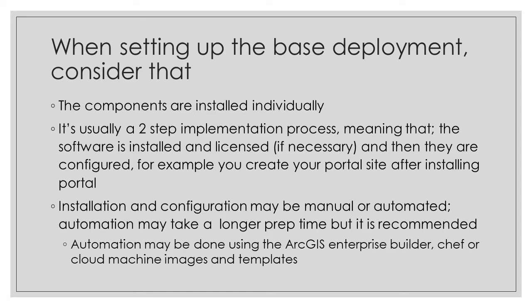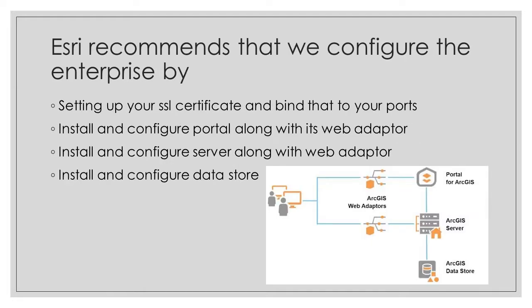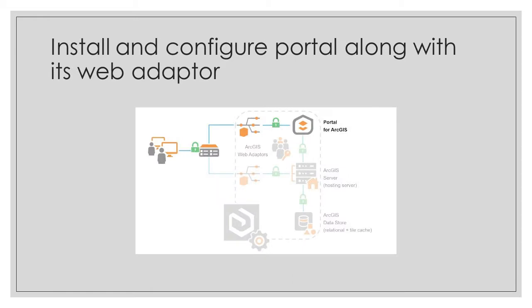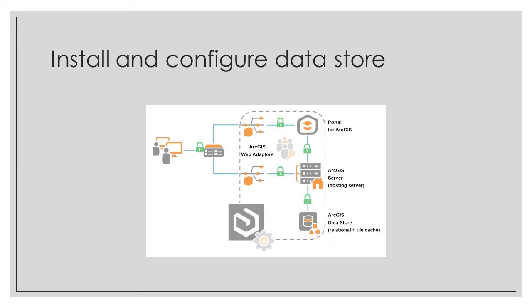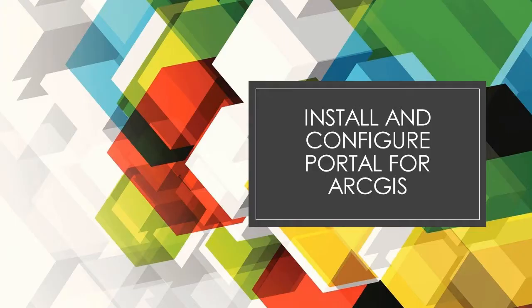Now, Esri recommends that we configure the enterprise by first setting up your SSL certificate and then binding that to your default ports. Then you will install and configure your portal along with its web adapter. Then you install ArcGIS server and you also configure its web adapter. And lastly, you will install and configure Datastore. Today, we will be covering the SSL certificate as well as installing and configuring portal.